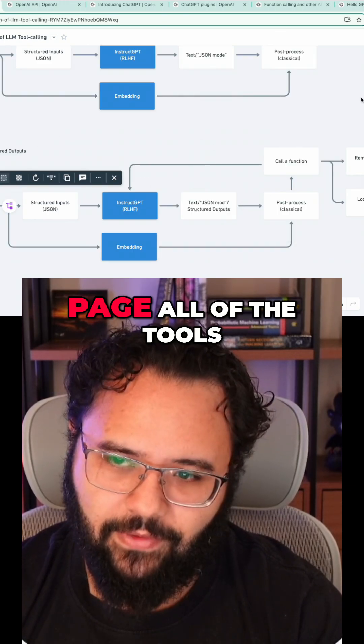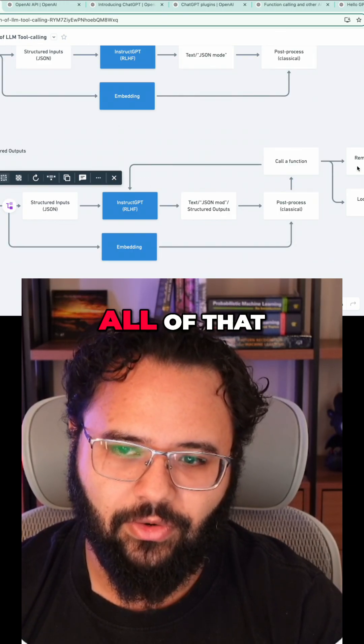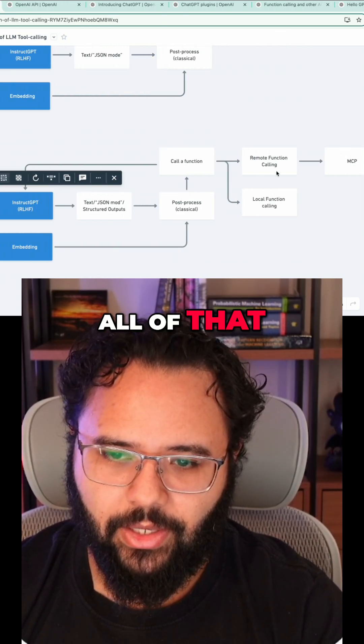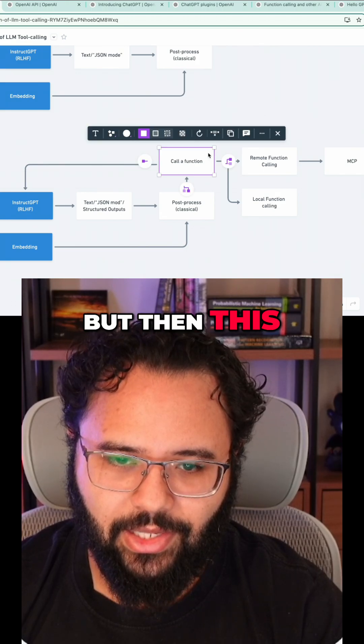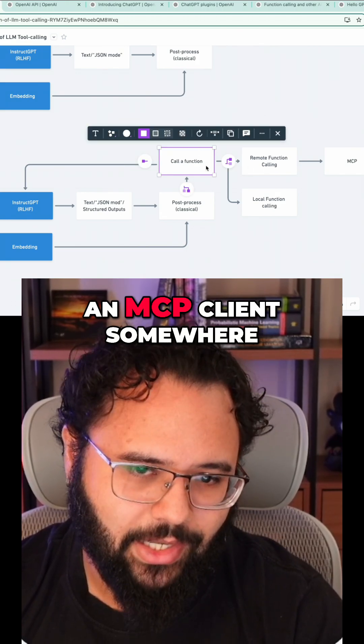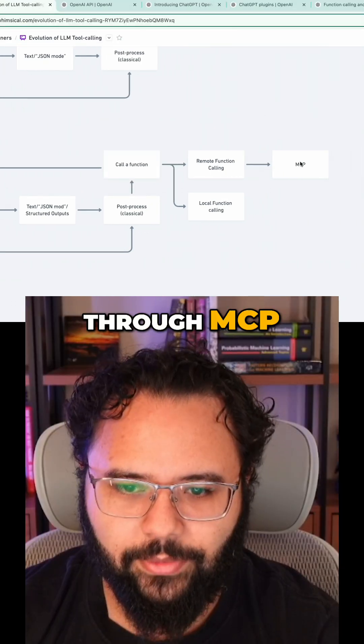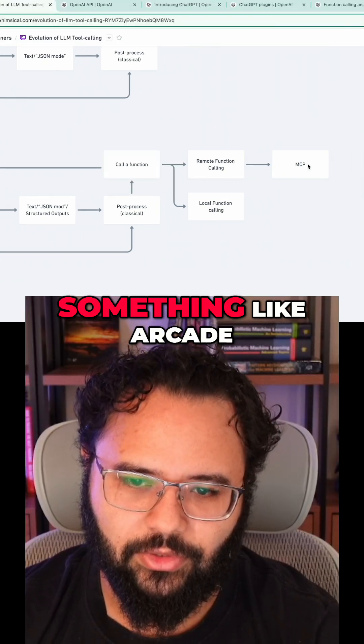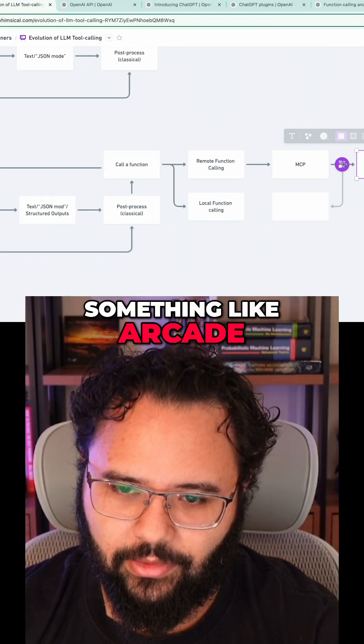Here it will fetch all of the tools, all of that. But then I will put an MCP client somewhere, and through MCP I will call something like Arcade.